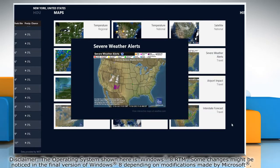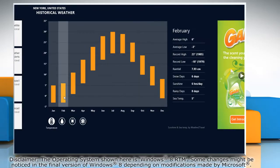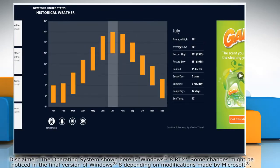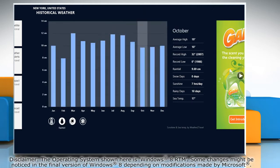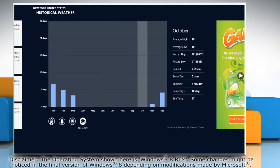It also allows you to see the historical weather on a monthly basis through chart display. Here you can see the temperature, rainfall, sunshine and snowy days of the year.